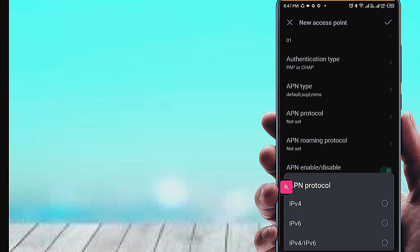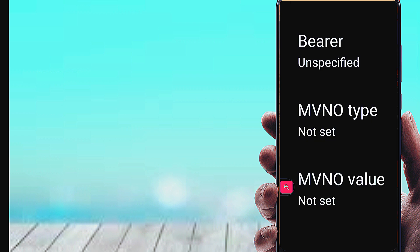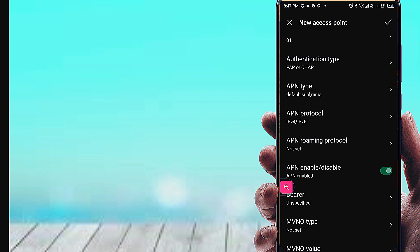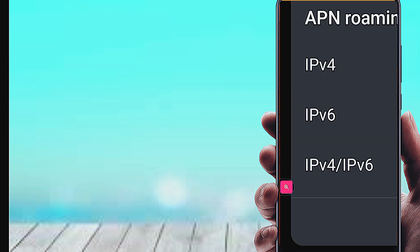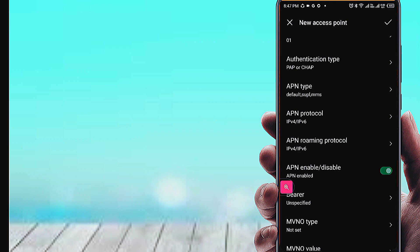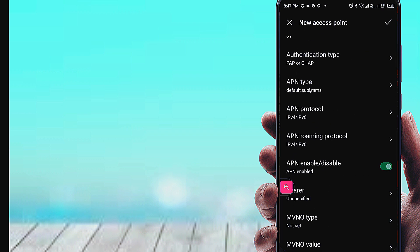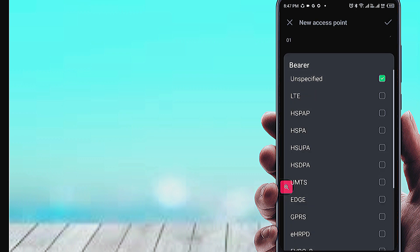Set APN Protocol to IPV4 and IPV6. Set APN Roaming Protocol to IPV4 and IPV6. Then set the Bearer field.